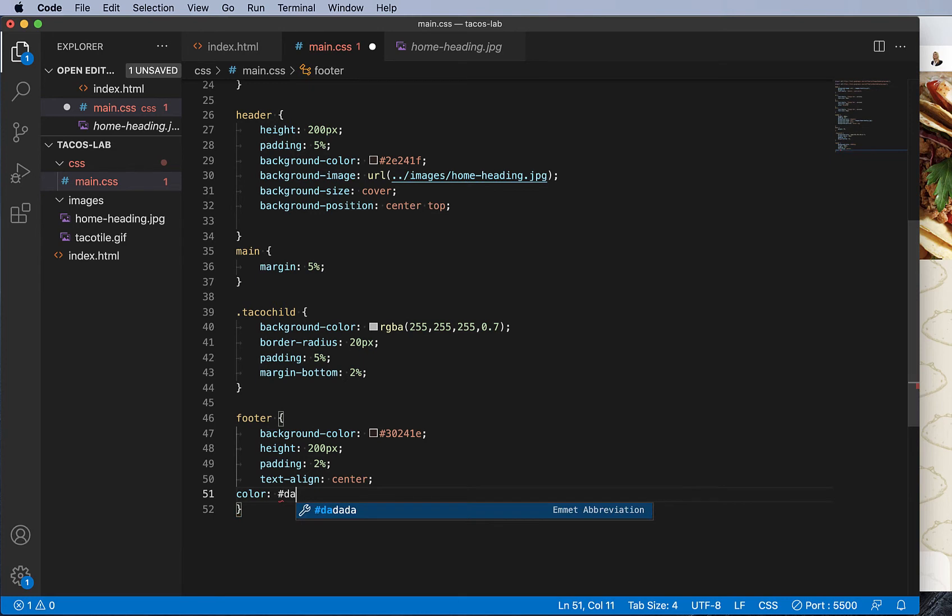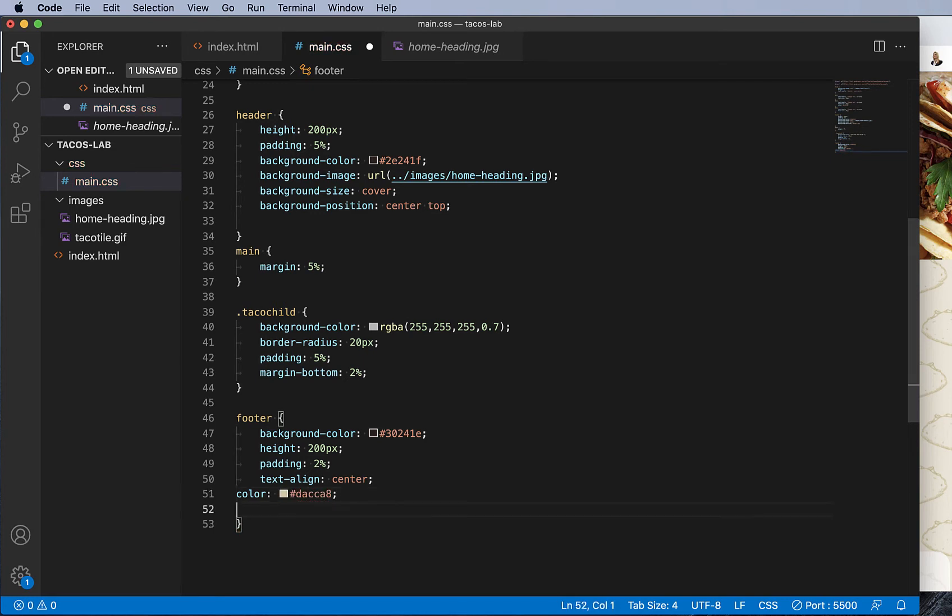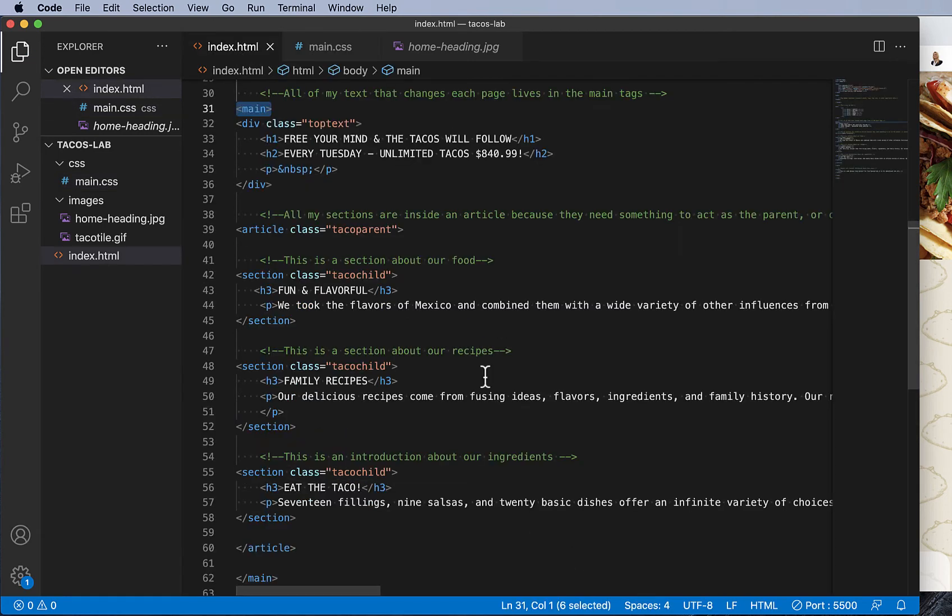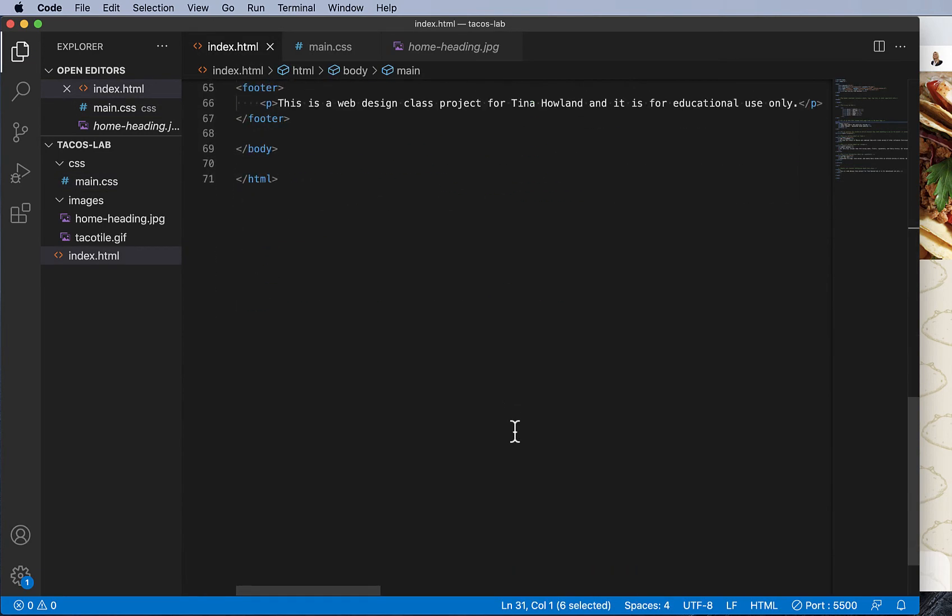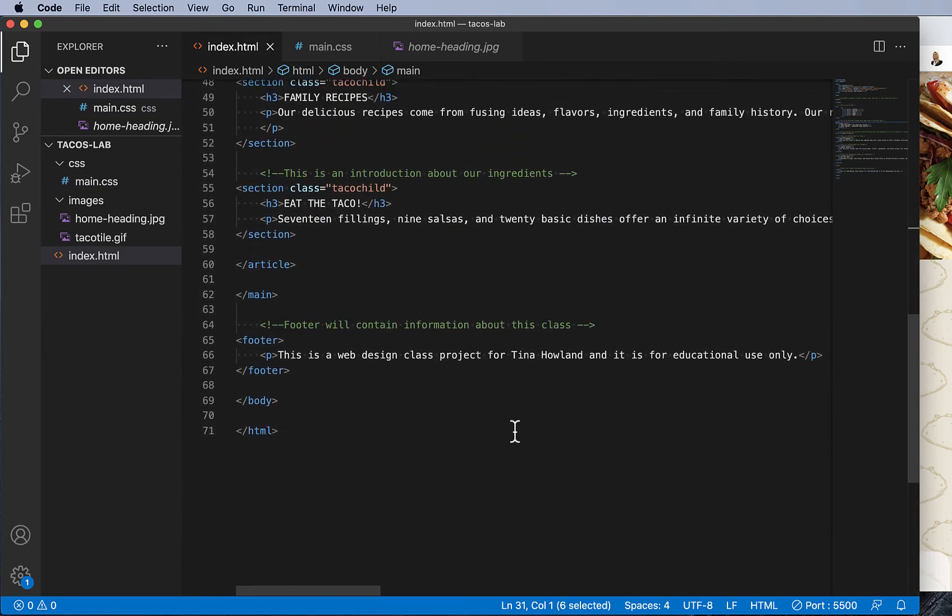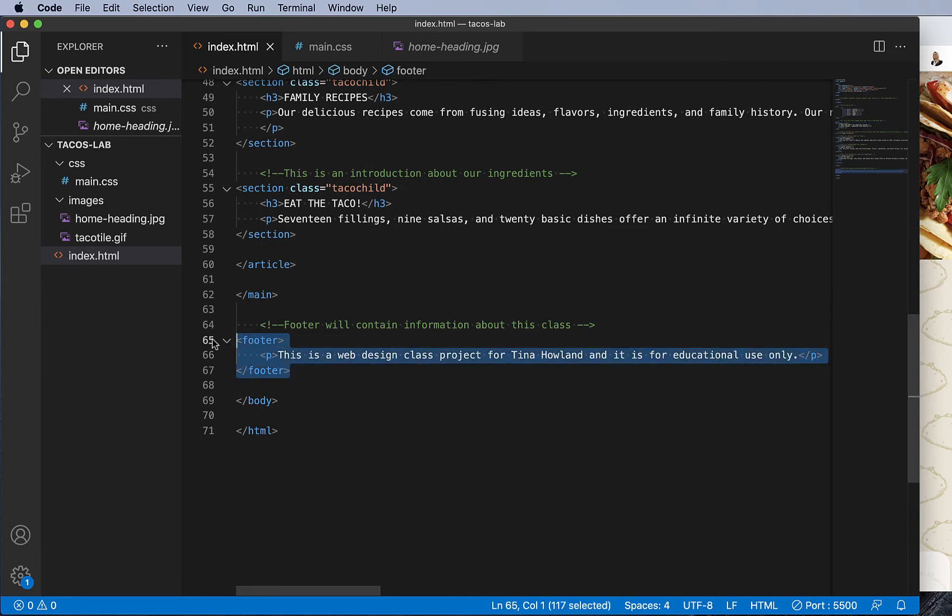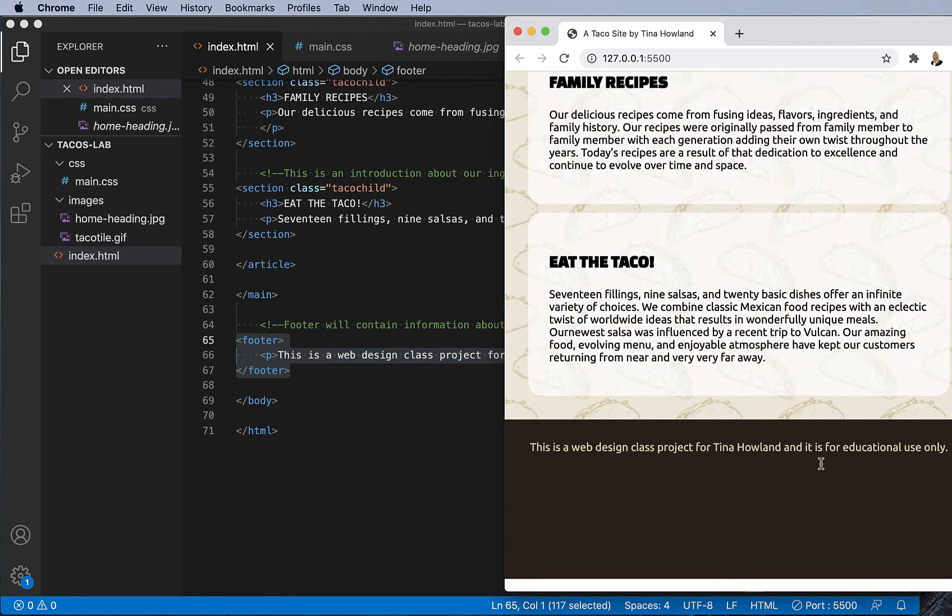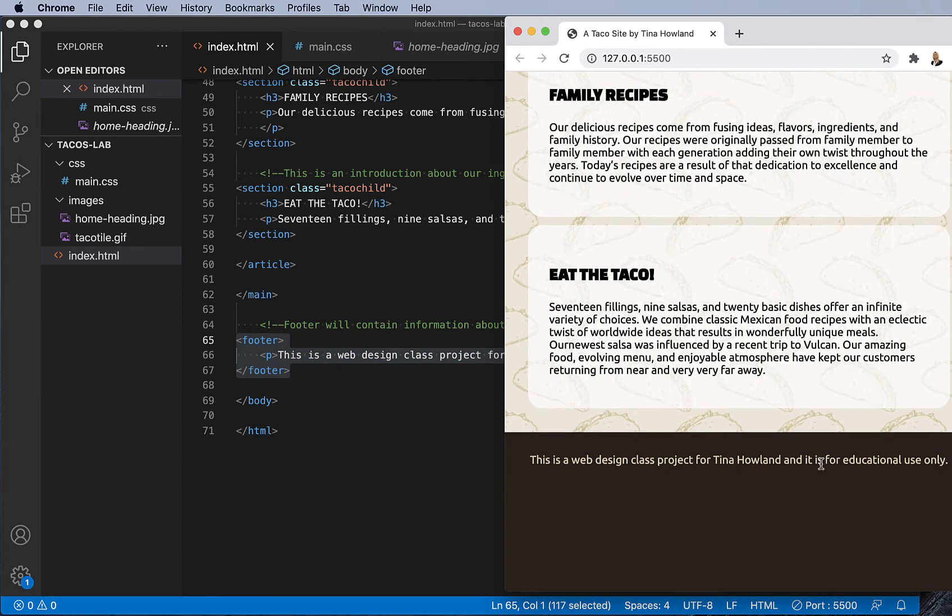Padding two percent, text align center. We already did the color—we want the color of the text DACCA8. Okay, I like to have everything organized, so let's tab that. If we save this, when we go back to our file, here's our footer tag. So this is what's going to be placed inside of that footer element.